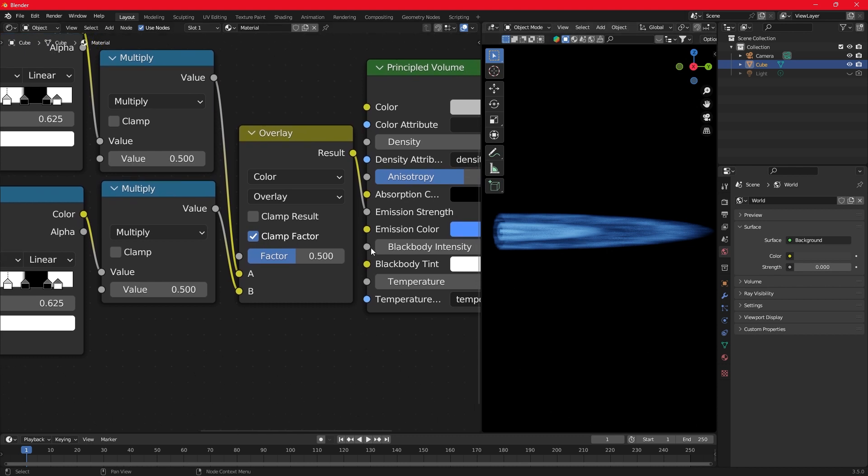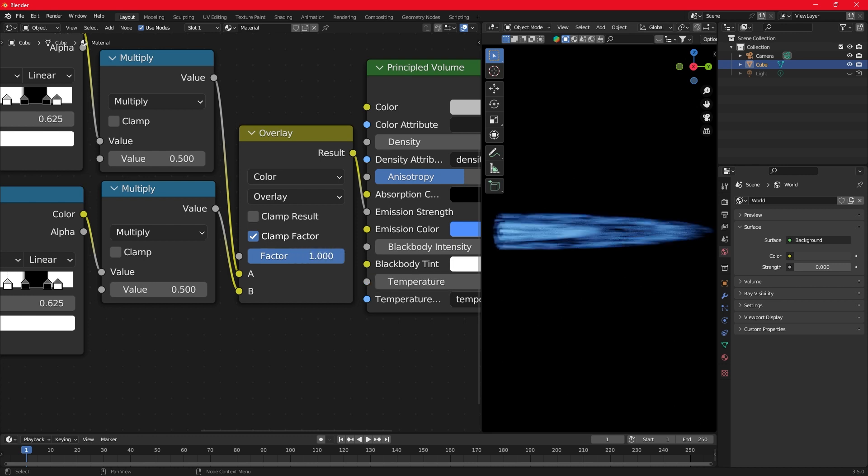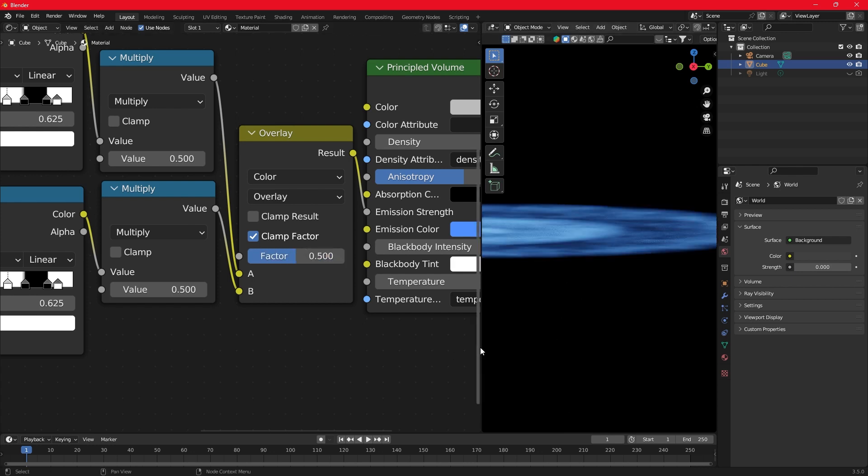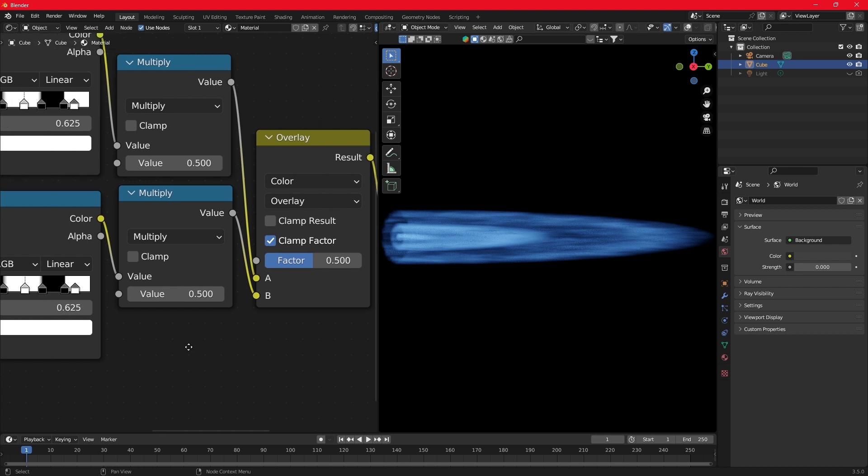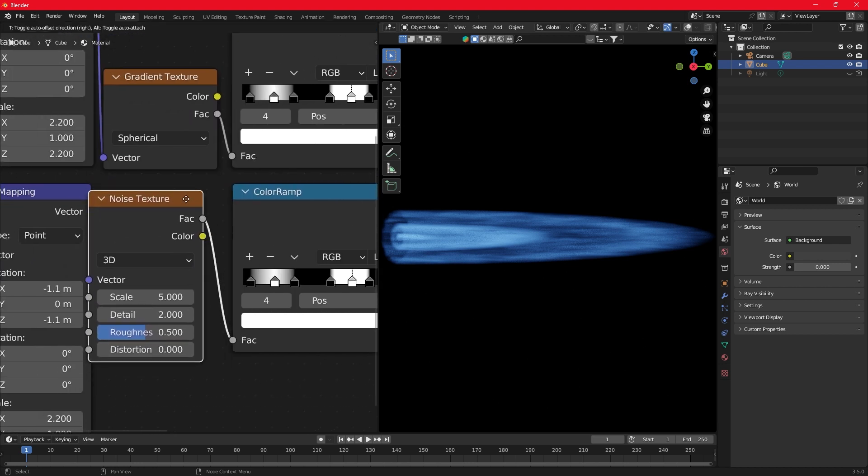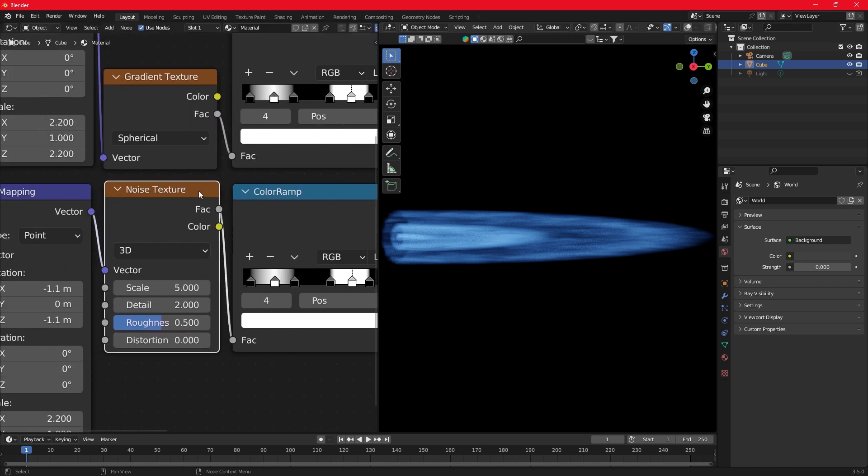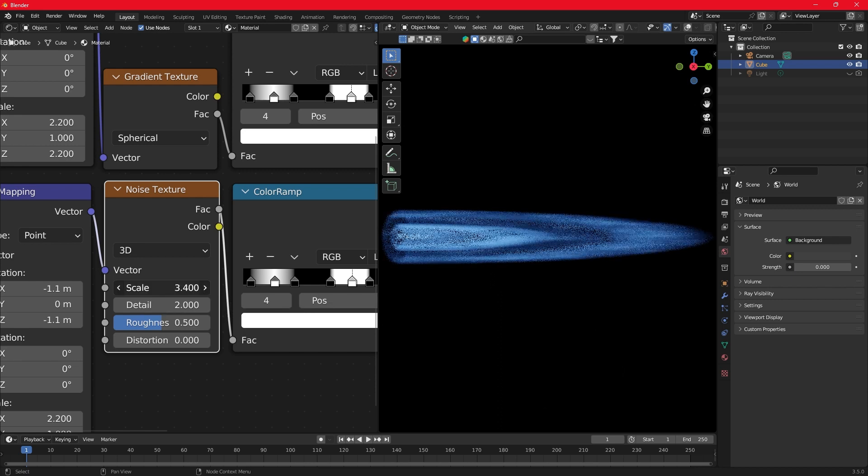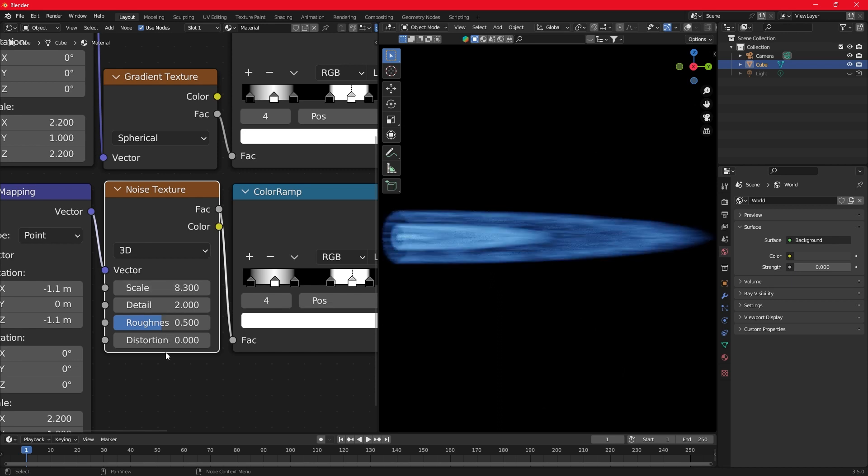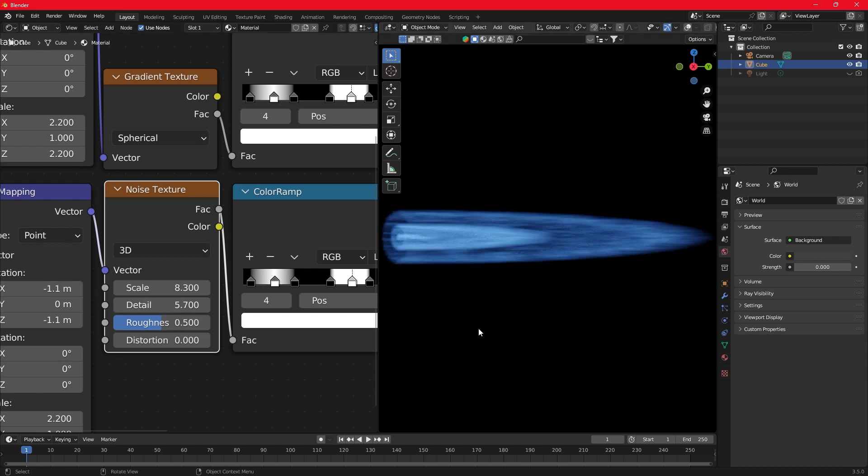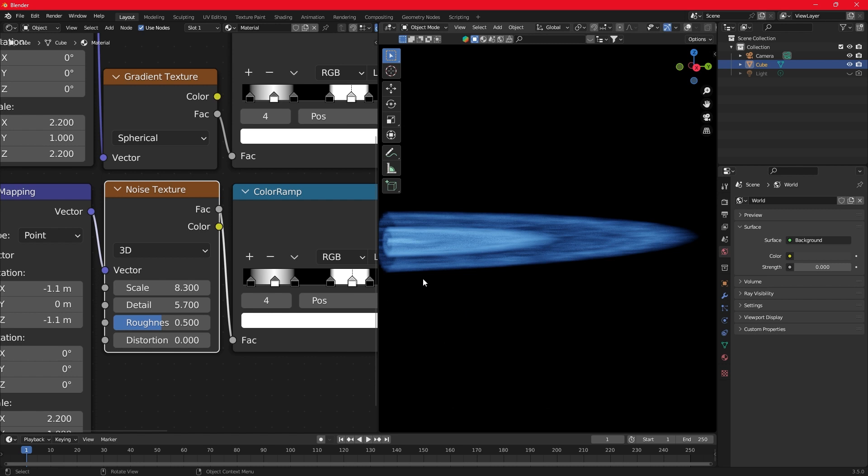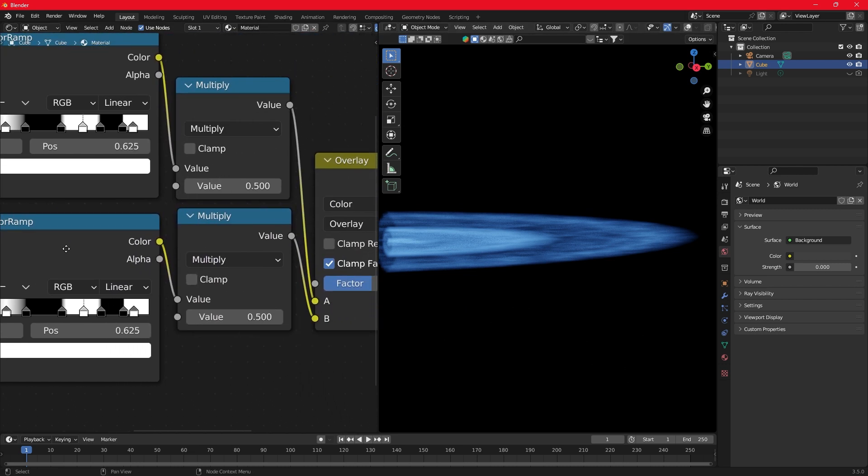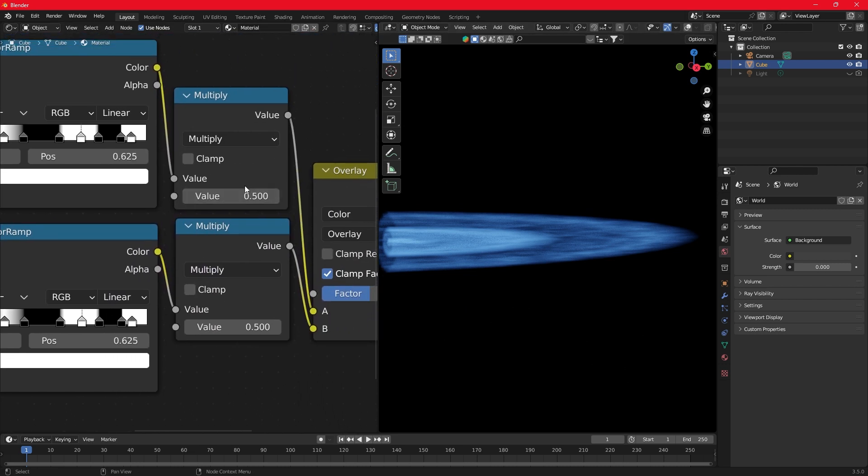Now you just play around with nodes to get the best result. The mix node makes the flame effect more or less visible. To change the flame shape, play with the noise texture.